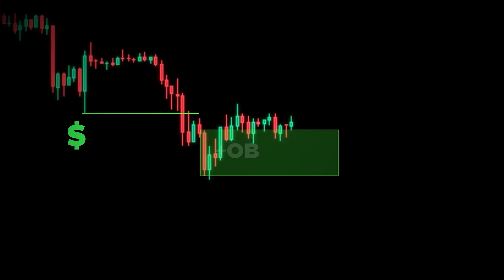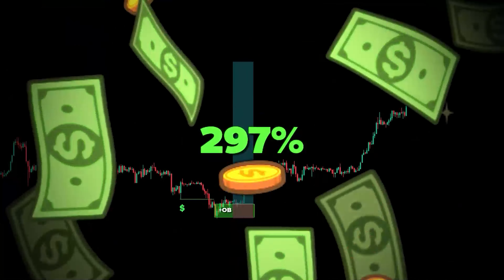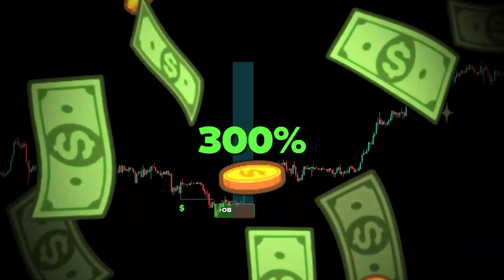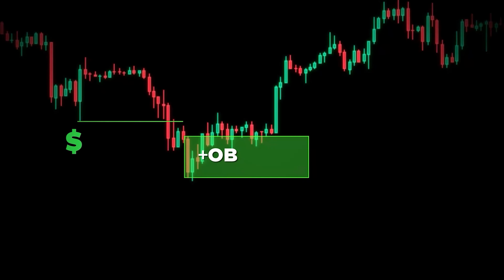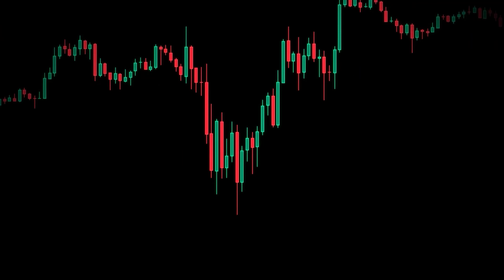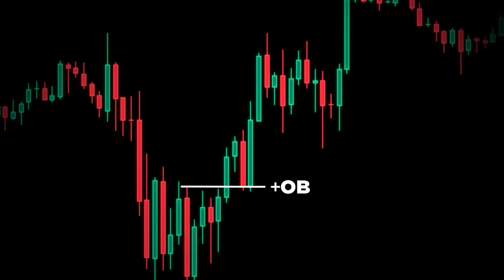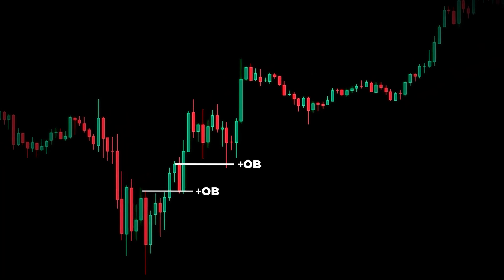This order block strategy made me over 300% in profits and it's going to change the way that you trade, because once you understand it you'll never go back. In this video I'm going to show you exactly how to enter trades using order blocks.